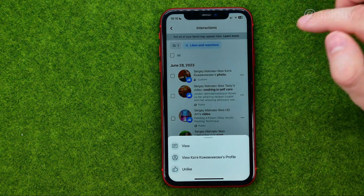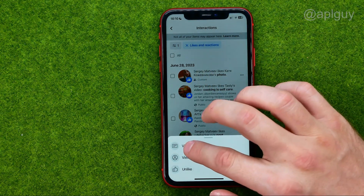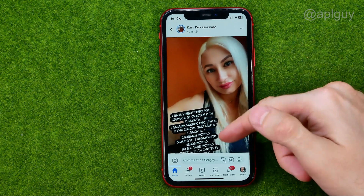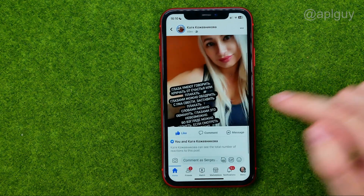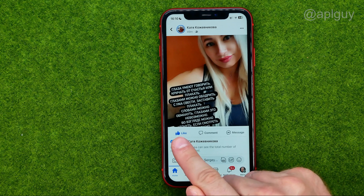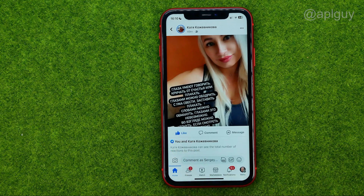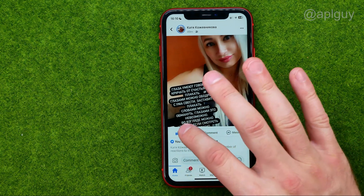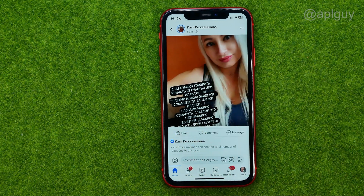Just like that. Then tap on View and we will be immediately taken to that particular post. As you can see, the like button is now highlighted, which means that I have liked that post. To unlike it, I can just tap on it one more time.